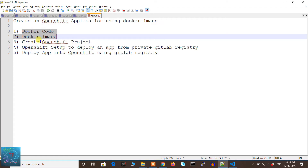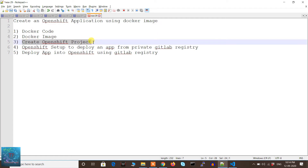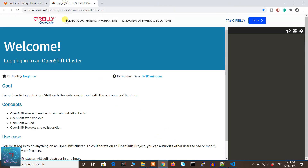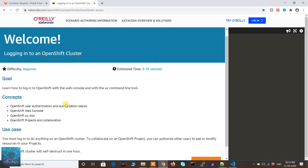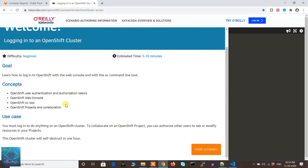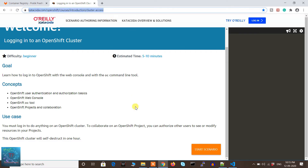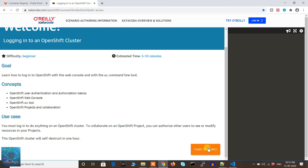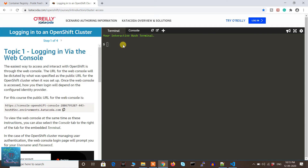Now let's move to the next step. I've shown you the Docker code and Docker image; the next step is to create an OpenShift project. It might be that your organization provides AWS clusters where you already have an OpenShift cluster running, or you can use Katacoda, which provides infrastructure for around half an hour — you can use it for practice or development. I'll provide the link in the description.